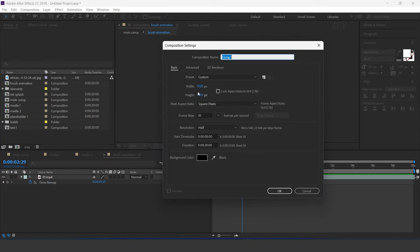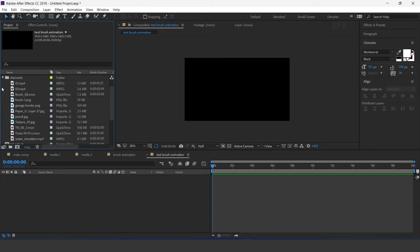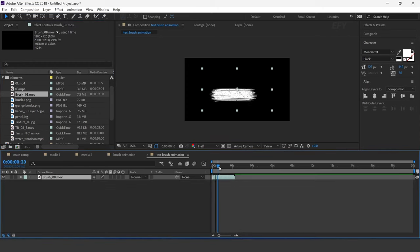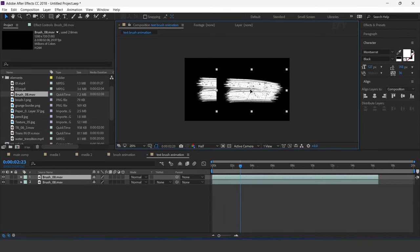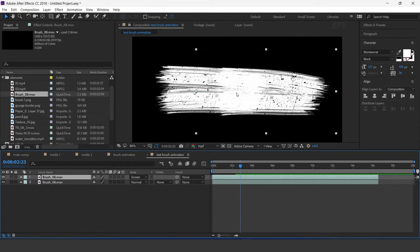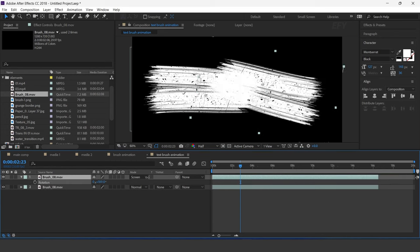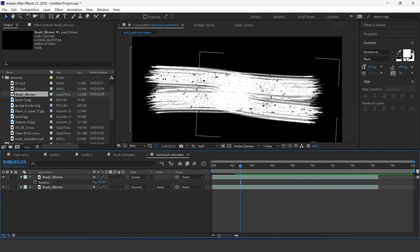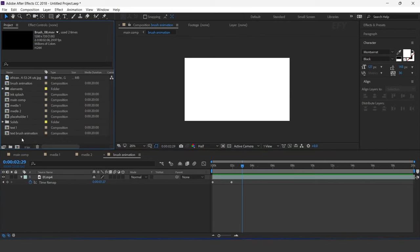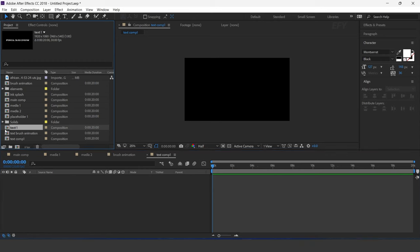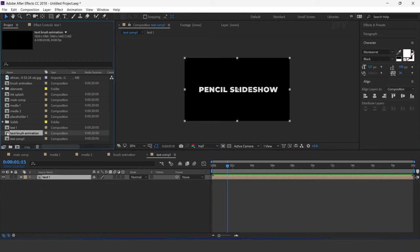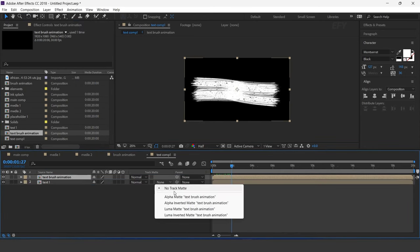Now create one more composition — I call this 'text brush animation'. Drag the brush footage into the timeline, enable Time Remapping, and increase the layer. Now duplicate the layer, change the layer mode to Screen, and rotate 180 degrees. Now again create one more composition — 'text comp 1'. Drag the text 1 comp and text brush animation comp into the timeline. Select the text 1 layer and change track matte to luma matte.